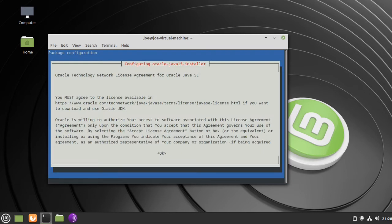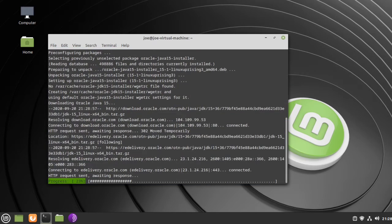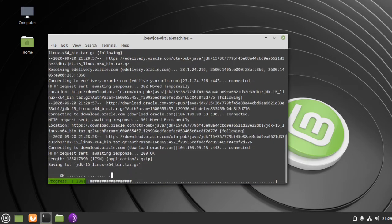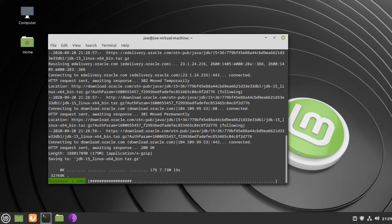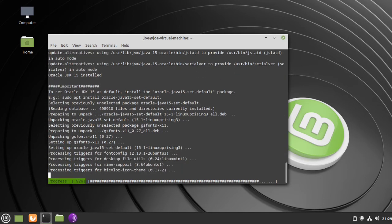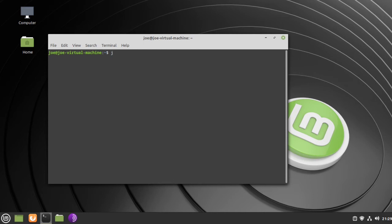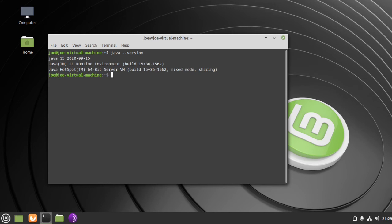Hit Tab to highlight OK and press Enter, then Tab to highlight Yes and press Enter. When that's done, check the install and version by typing java --version. You can see Java 15 has been successfully installed. That's all there is to it, thanks for watching.